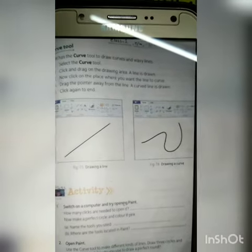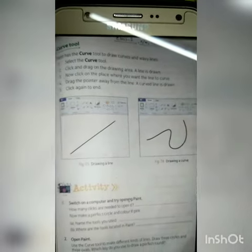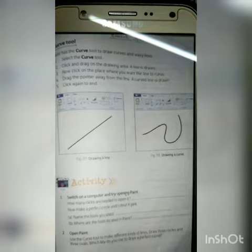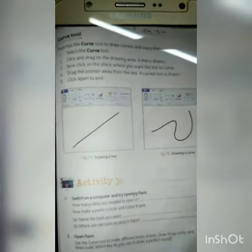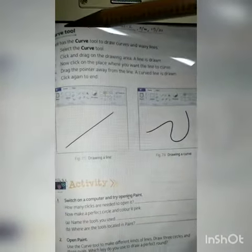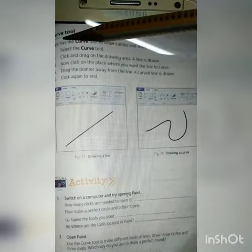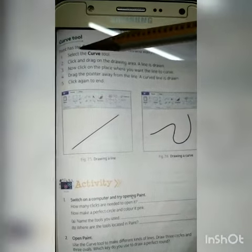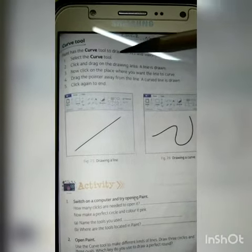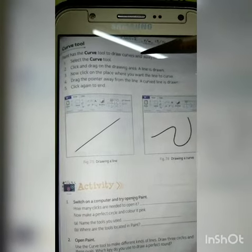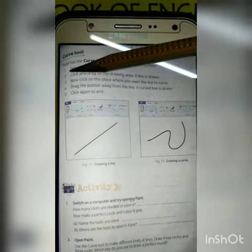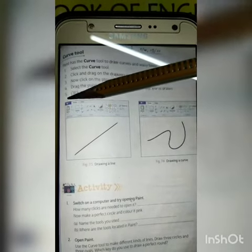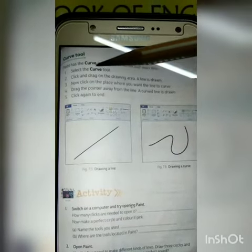It is 18th February 2020 and our class is Class 2 Computer Theory classwork. Today we read about the curve tool. Paint has the curve tool to draw curves and wavy lines. There are five steps.